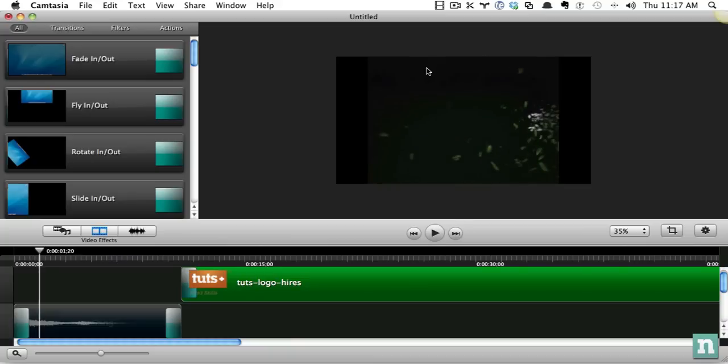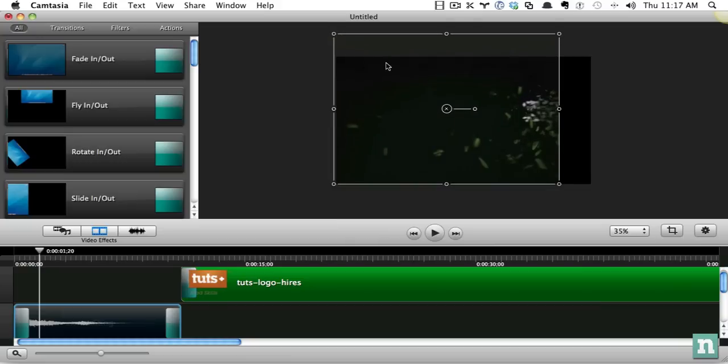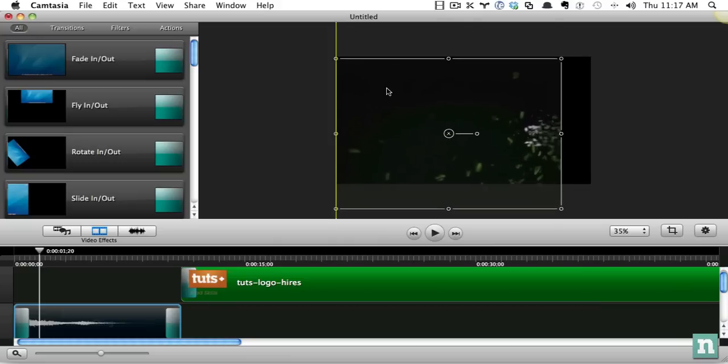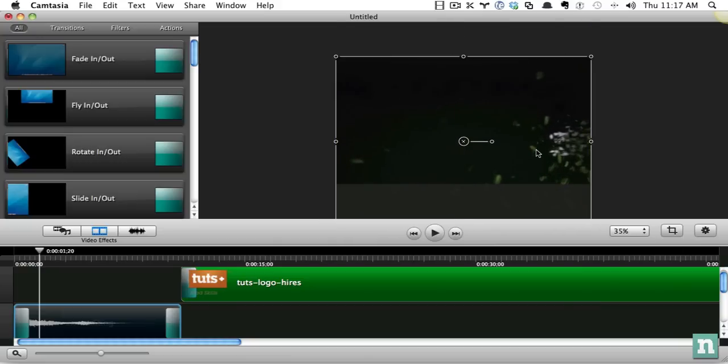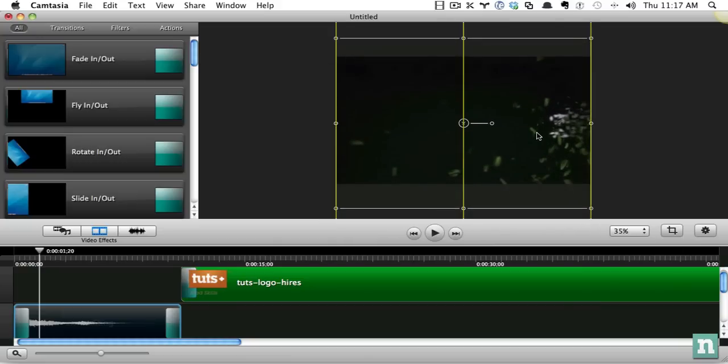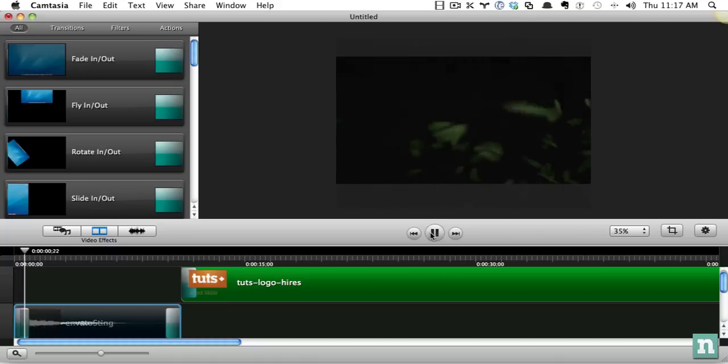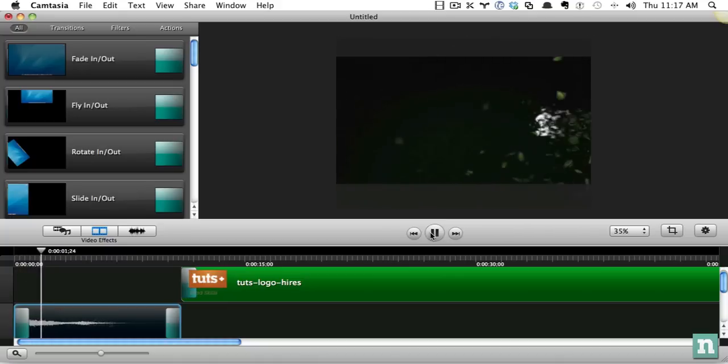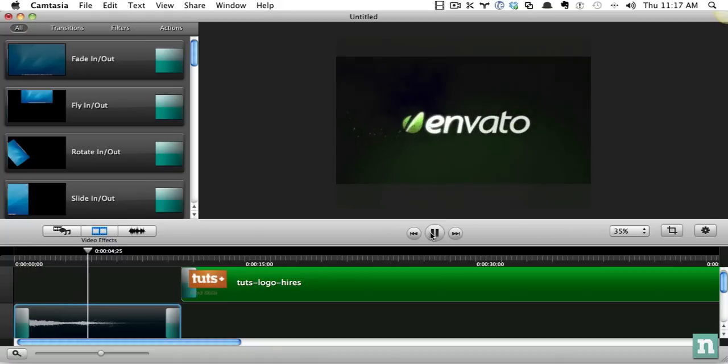This video isn't the correct size. So normally I would just use a 1280 by 720 version of the video. But for this case, let's just keep it simple and stretch it out and then bring it up. Just crop it a little bit. Okay, that looks fine.